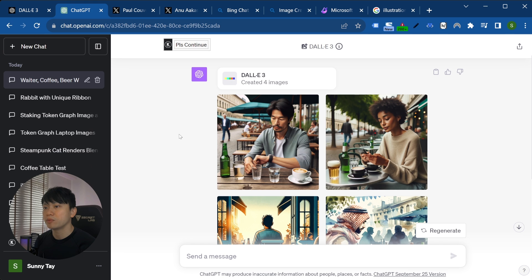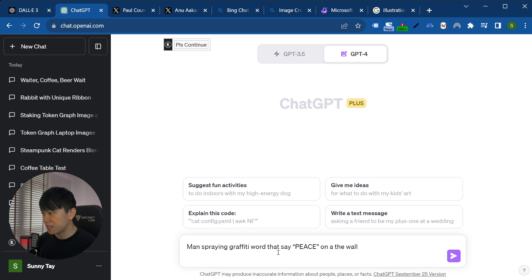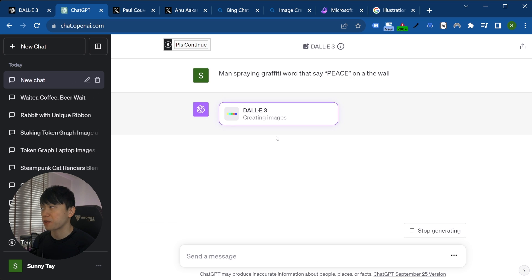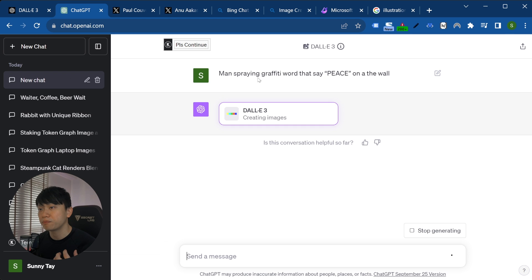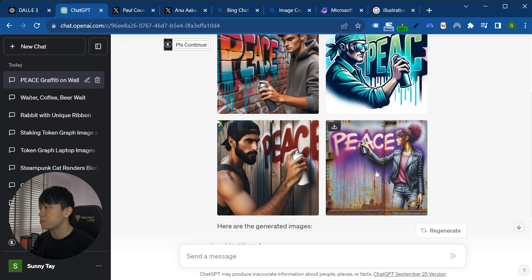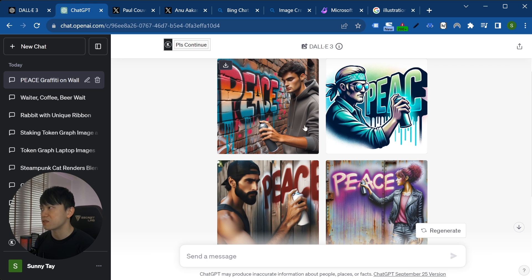Based on the first two prompts, DALL-E is able to very accurately create images based on my description. We can even do words now, which is really awesome — especially if you are designing logos. In the third example, I'm using a simple prompt: a men's spring graffiti word that says 'peace' on the wall. Out of nine out of ten of my prompts, it really accurately creates the image based on the description. The word 'peace' — it's pretty impressive, especially the third result, and they gave me different styles again.